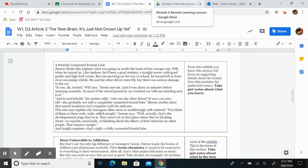A partially connected frontal lobe. Jensen thinks this explains what was going on inside the brain of her younger son, Will, when he turned 16. Like Andrew, he'd been a good student, a straight arrow with good grades and high SAT scores.